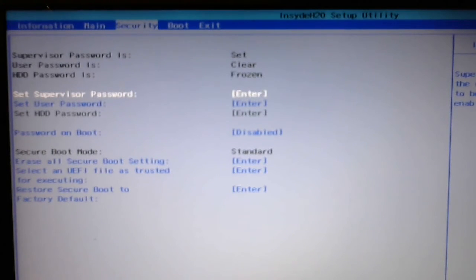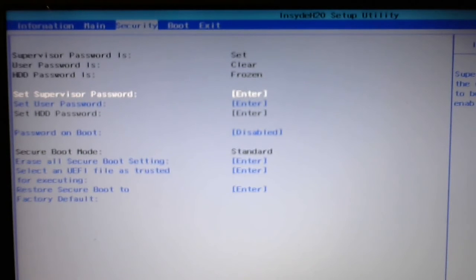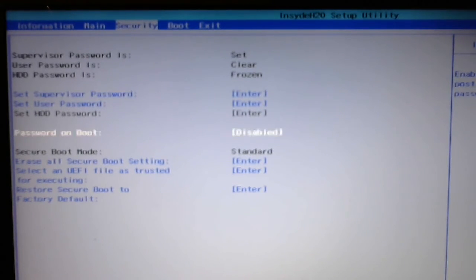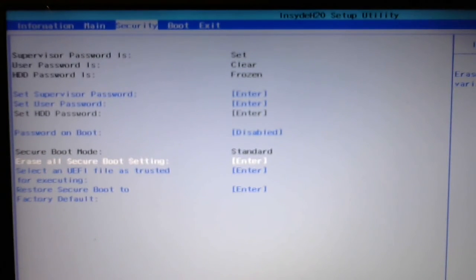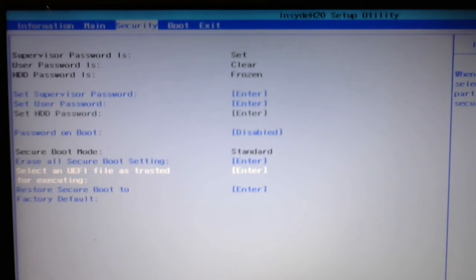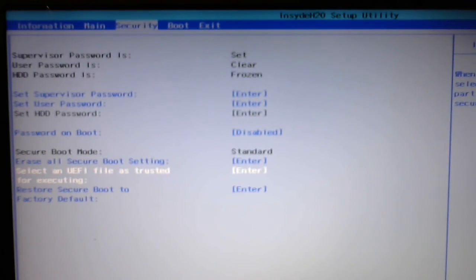And at that point, you'll go back to this security page, and the next item you'll do is to select a UEFI file as a Trusted for Executing.